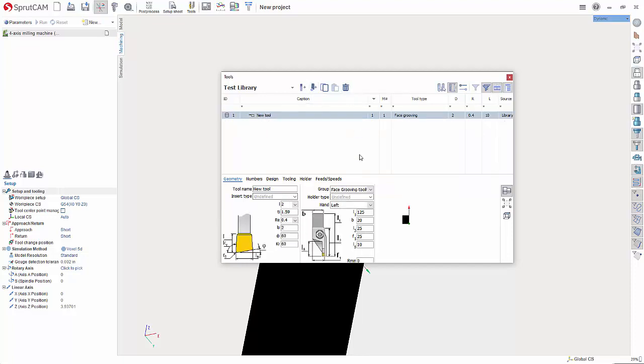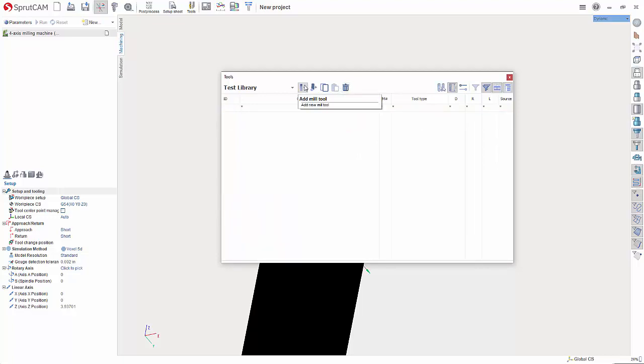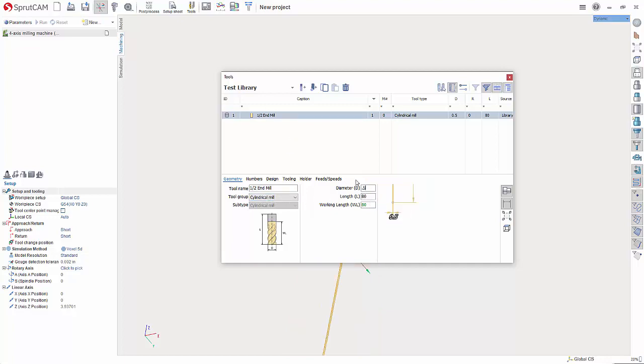I'm going to delete these and create a couple mill tools. So we'll go up here, add mill tool. Let's just create a half inch end mill. And for that, it would be cylindrical mill diameter of 0.5 length of, let's say two inches. Tool number one, all good there.